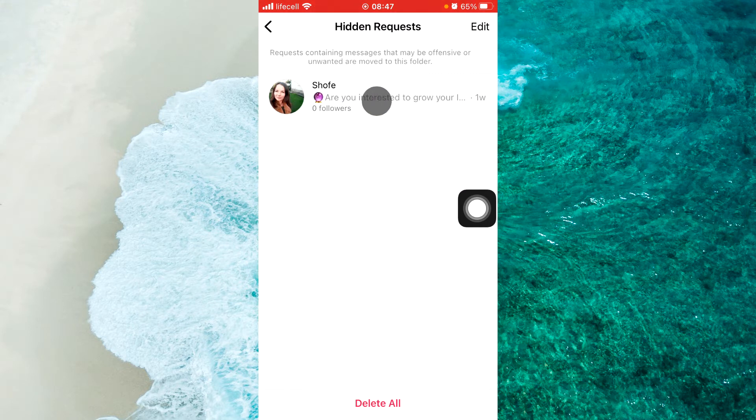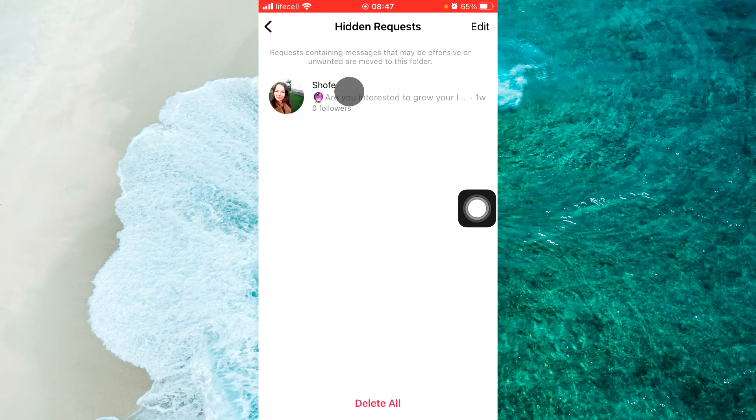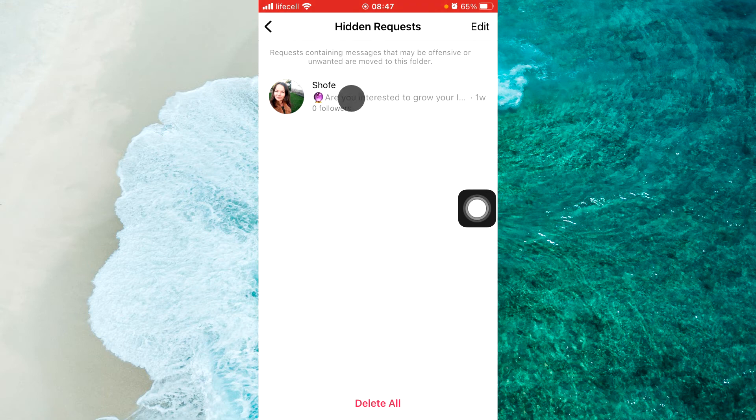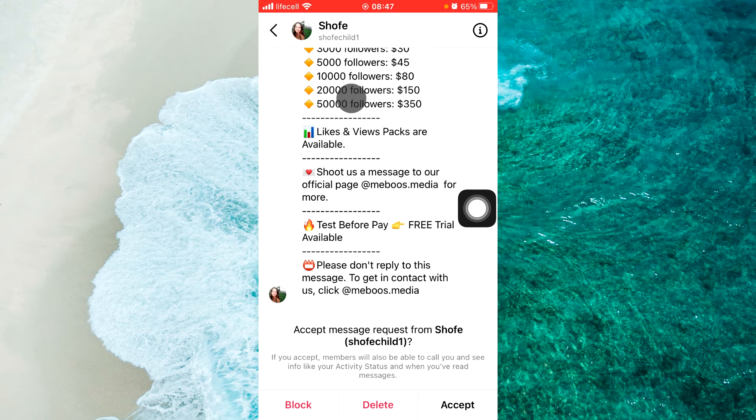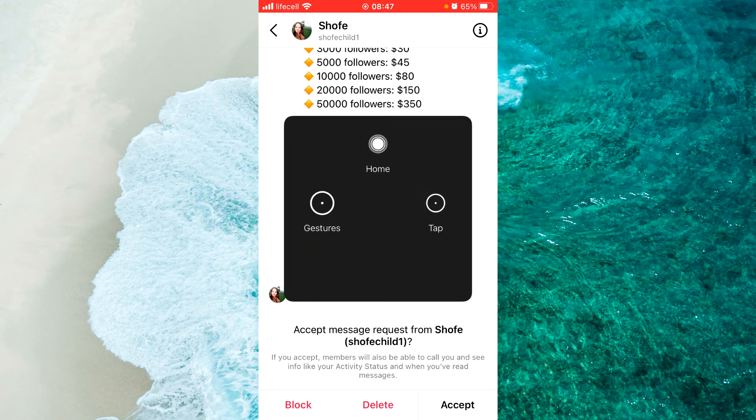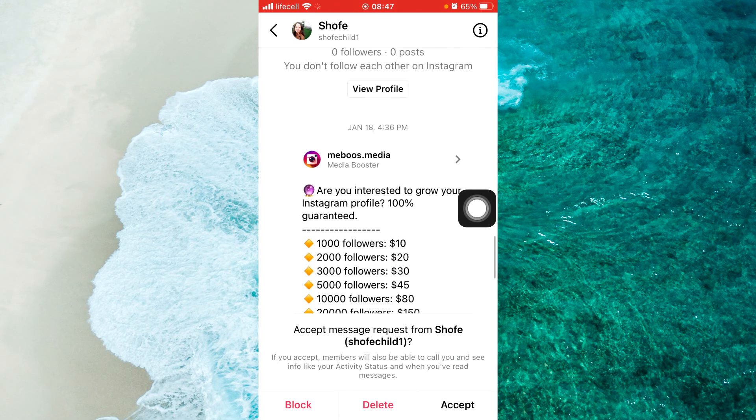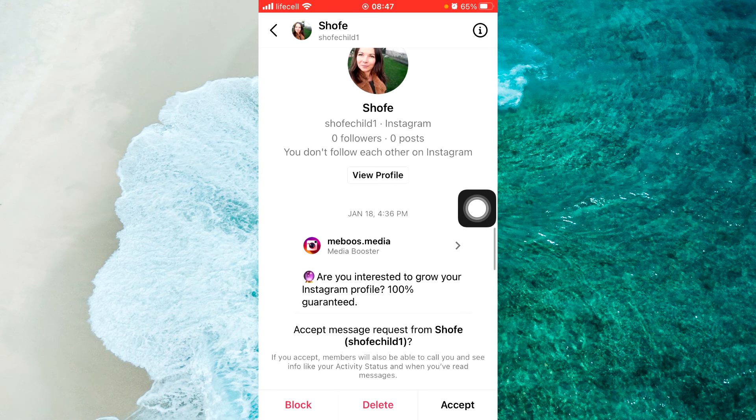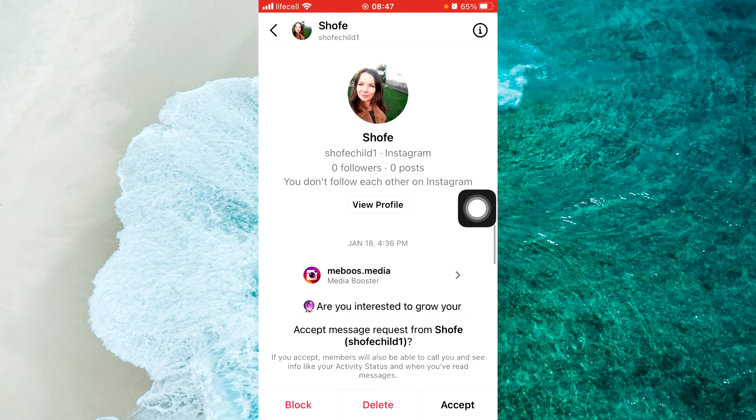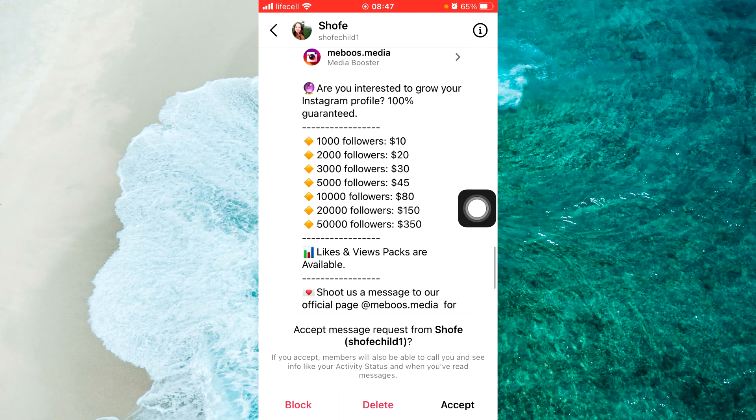And here we can see who sent you this message. It's their name. And tap on the name and you will see this message that this person sent to you.